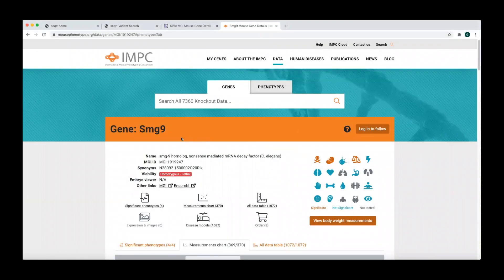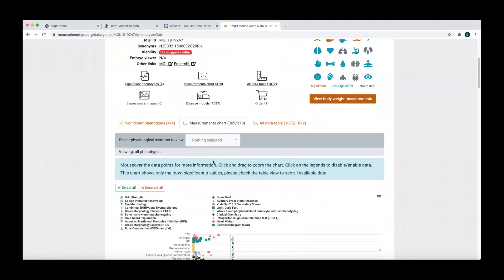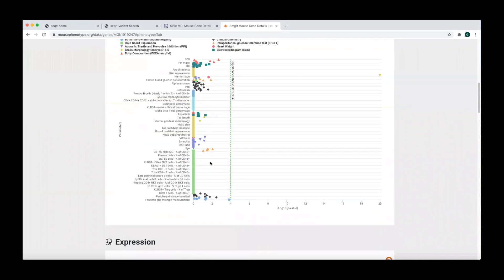The IMPC website presents a phenotype graph that can be seen by clicking on the measurement chart tab.